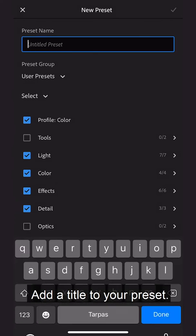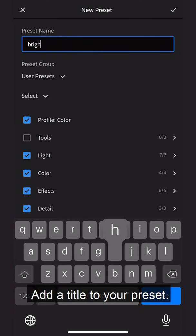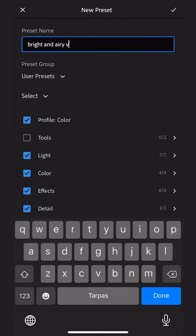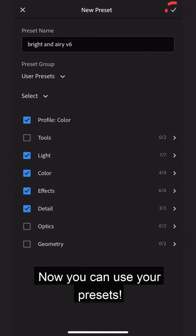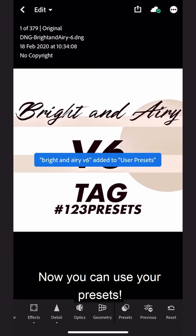Add a title to your preset. That's it! Now you can use your presets.